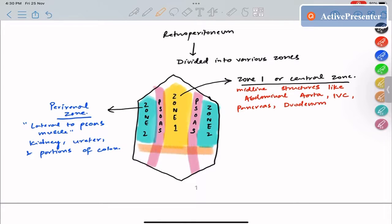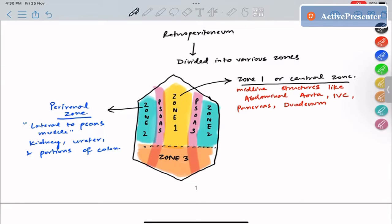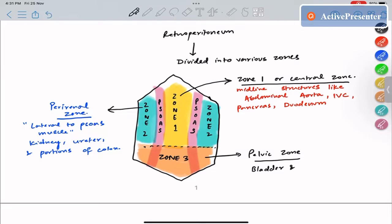Zone 3 is called the pelvic zone. It is the zone of the retroperitoneum below the bifurcation of the aorta. A lot of vessels are present here, as well as the bladder. Zone 3 contains structures like the bladder and other vascular structures.